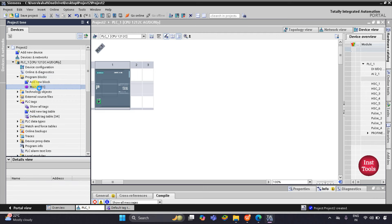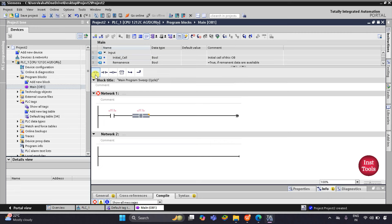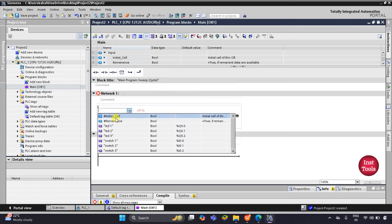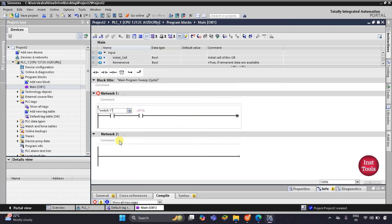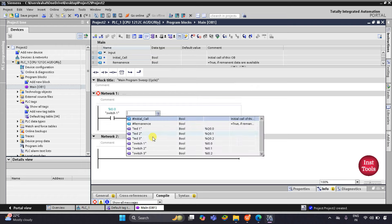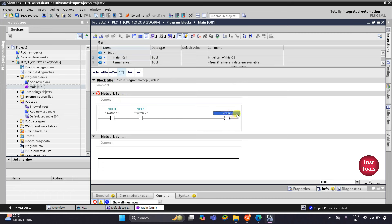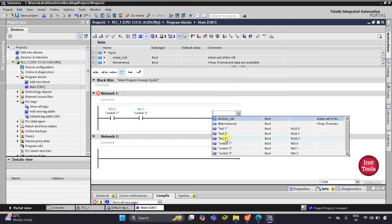Here I will insert two normally open contacts. I will double-click on the first one and assign the address Switch 1, which is I0.0, and the second one will be I0.1, so I will select Switch 2. Then I will insert a coil for LED 1 and assign the address Q0.0. I will select it from the list — Q0.0 — which I have already added in the PLC tag table.